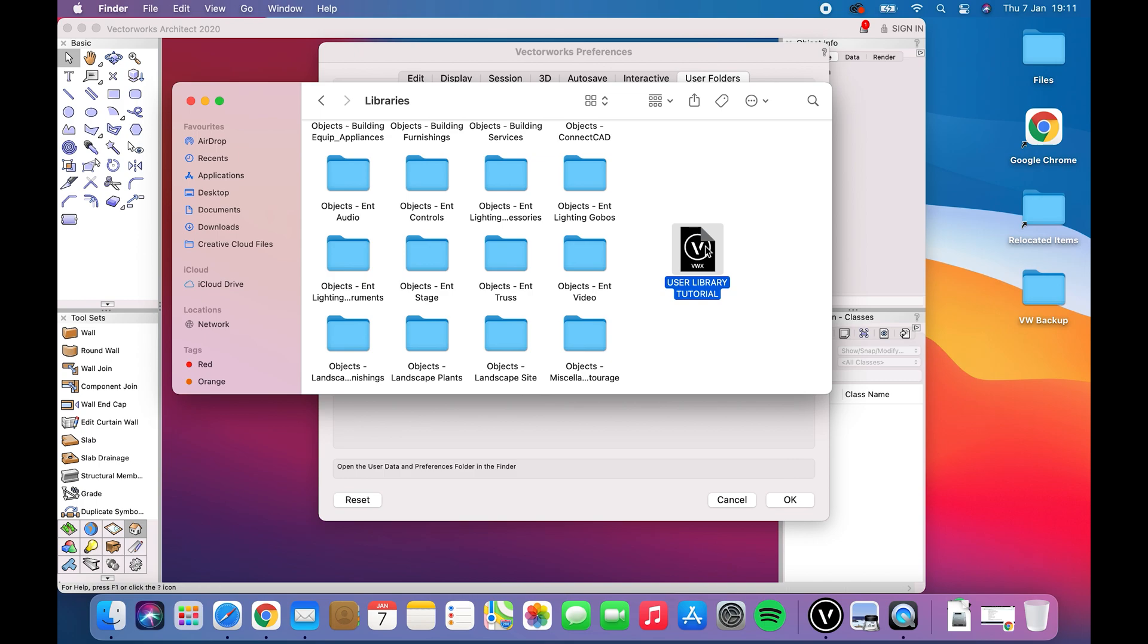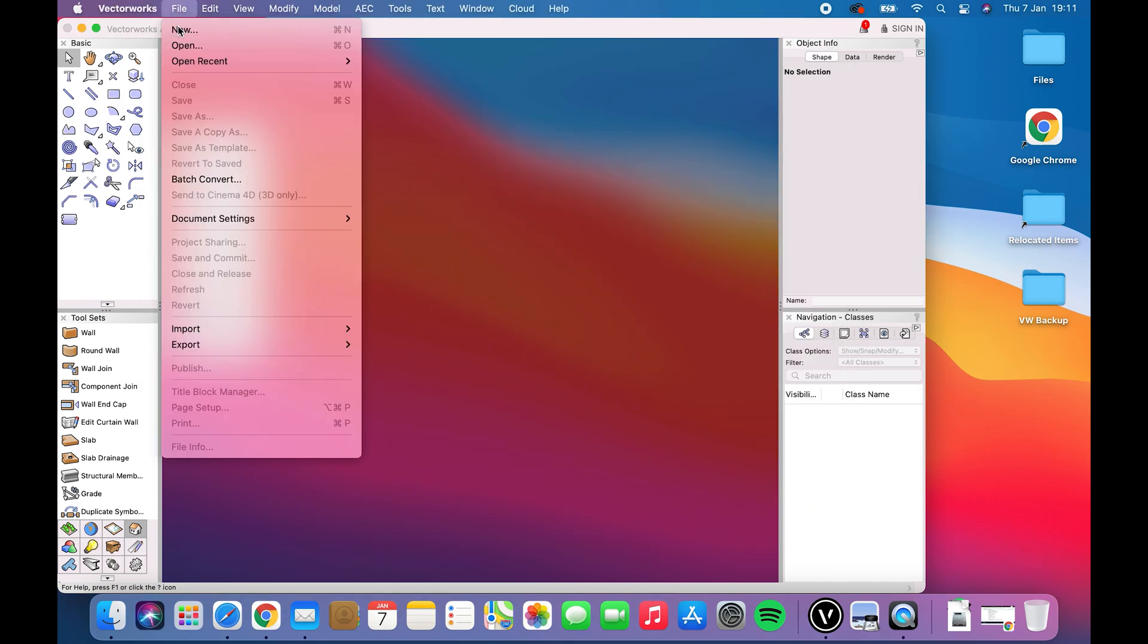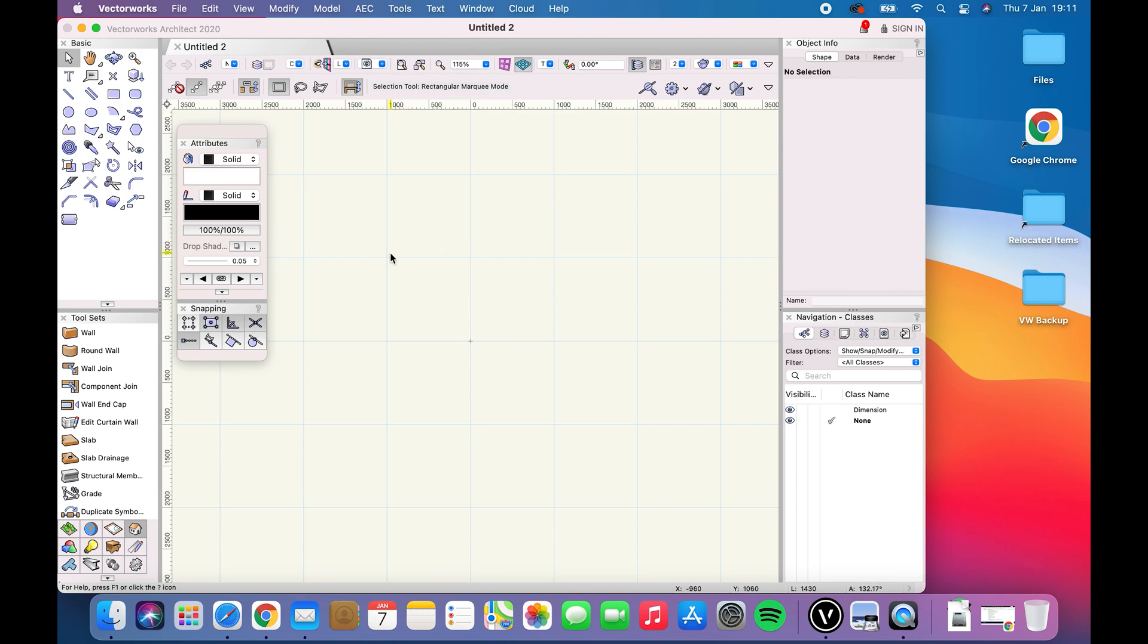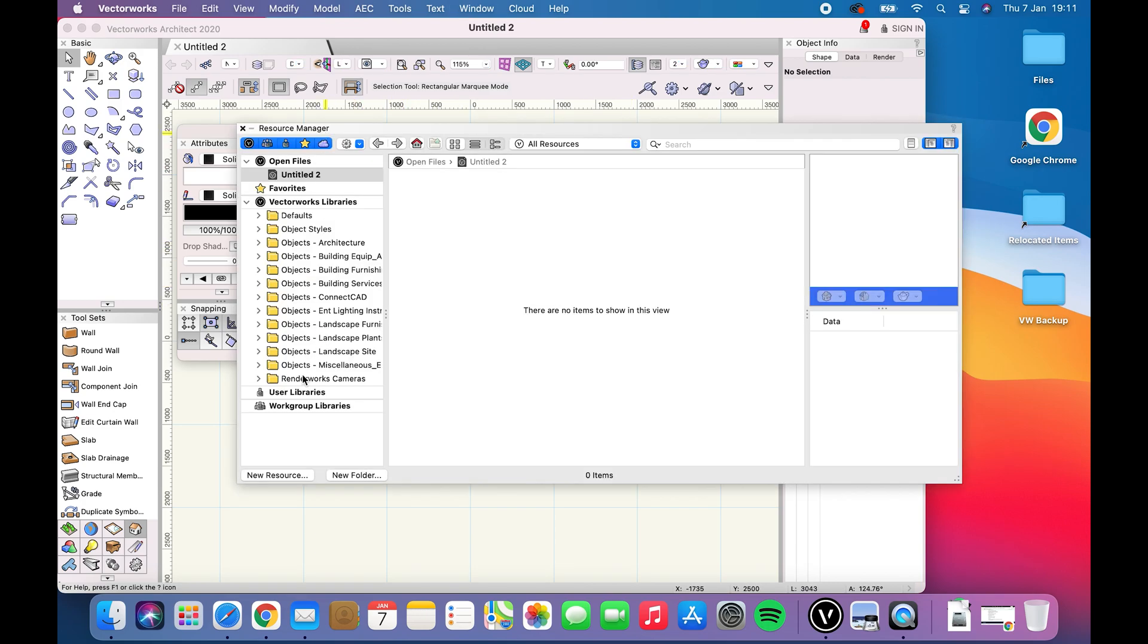Close the window and create a new document. Open the resource manager, right click on User Libraries and refresh.